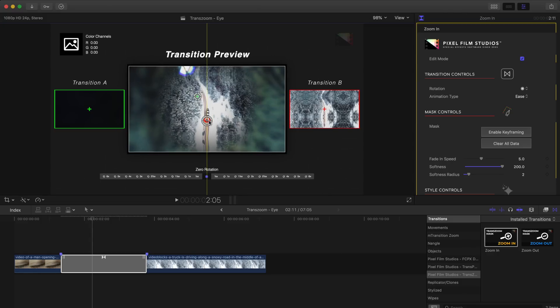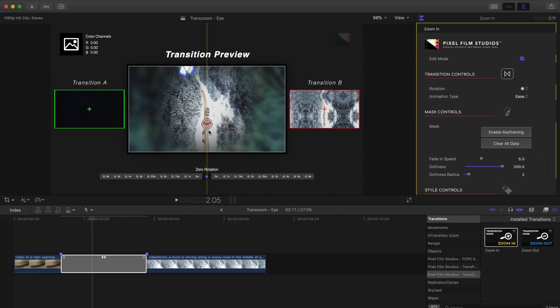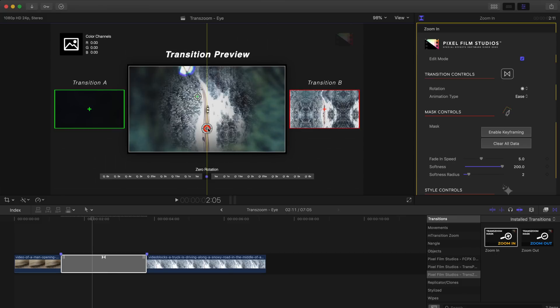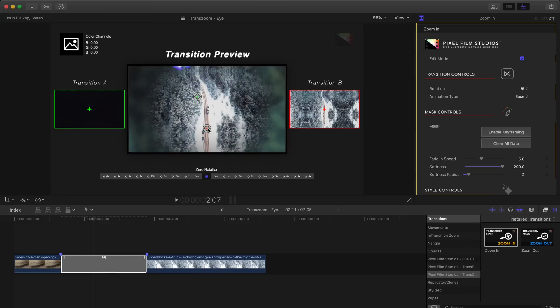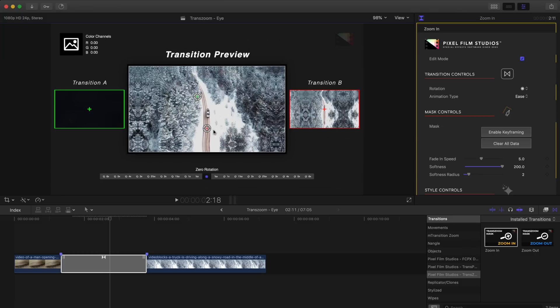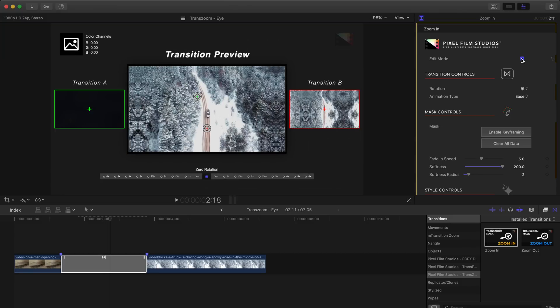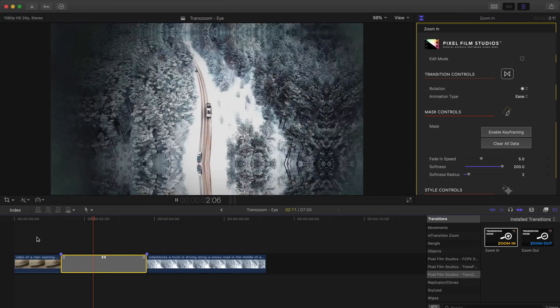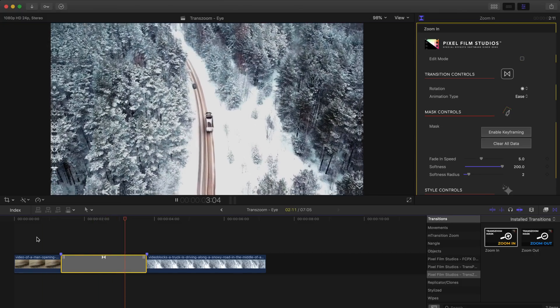And once I'm happy with that I'll grab the red anchor point and position that so that the truck is in the center of the eye because that's going to be the focal point of our next clip. Once that's done we'll turn off the edit mode and we can play back our transition and that's looking a lot better.